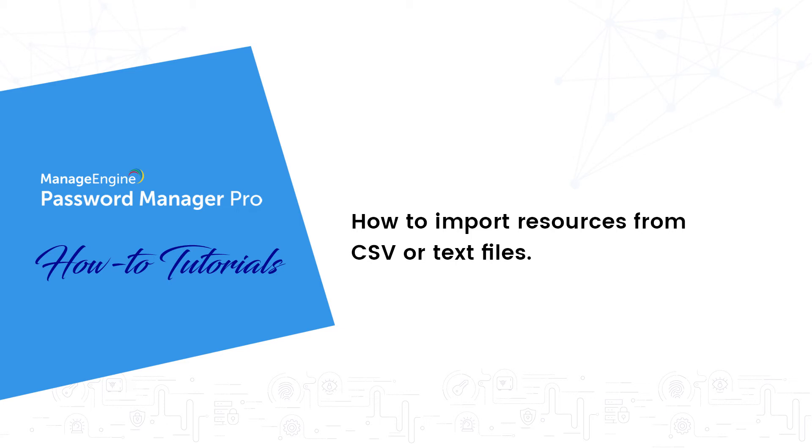What I mean by a resource is any IT asset present in your network, such as Windows and Linux machines, databases, and network devices. You can import resources using a CSV or text file.